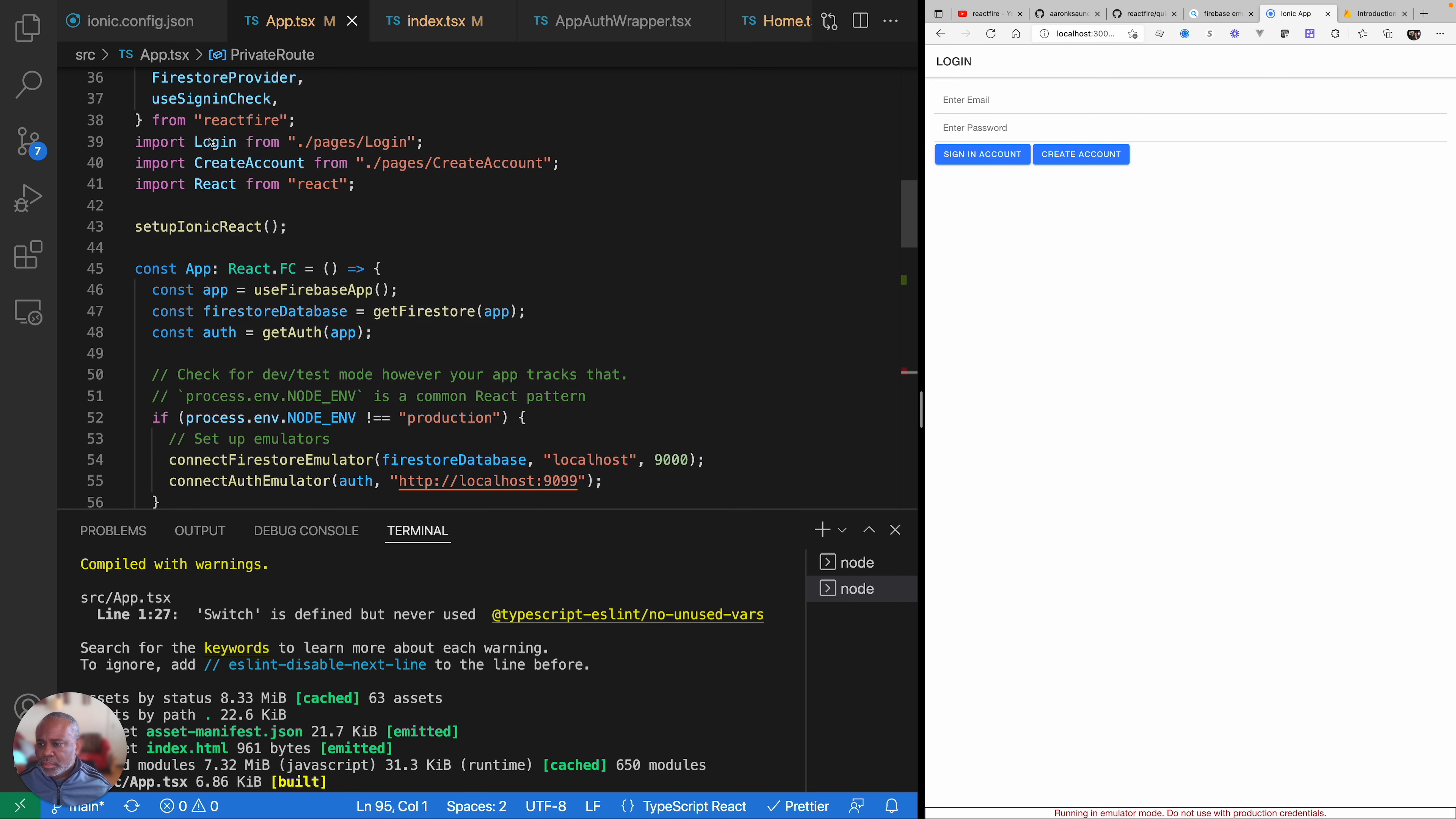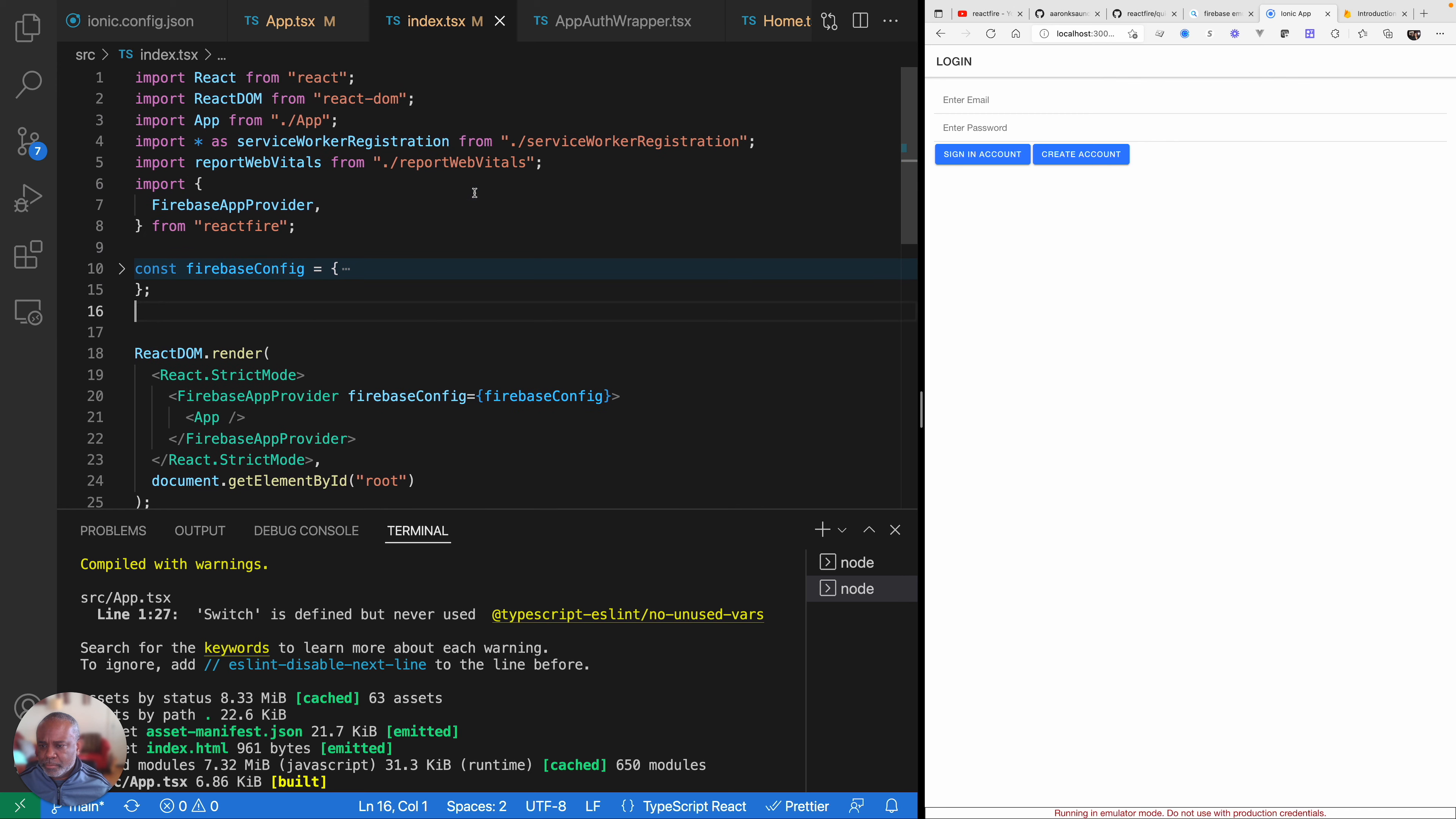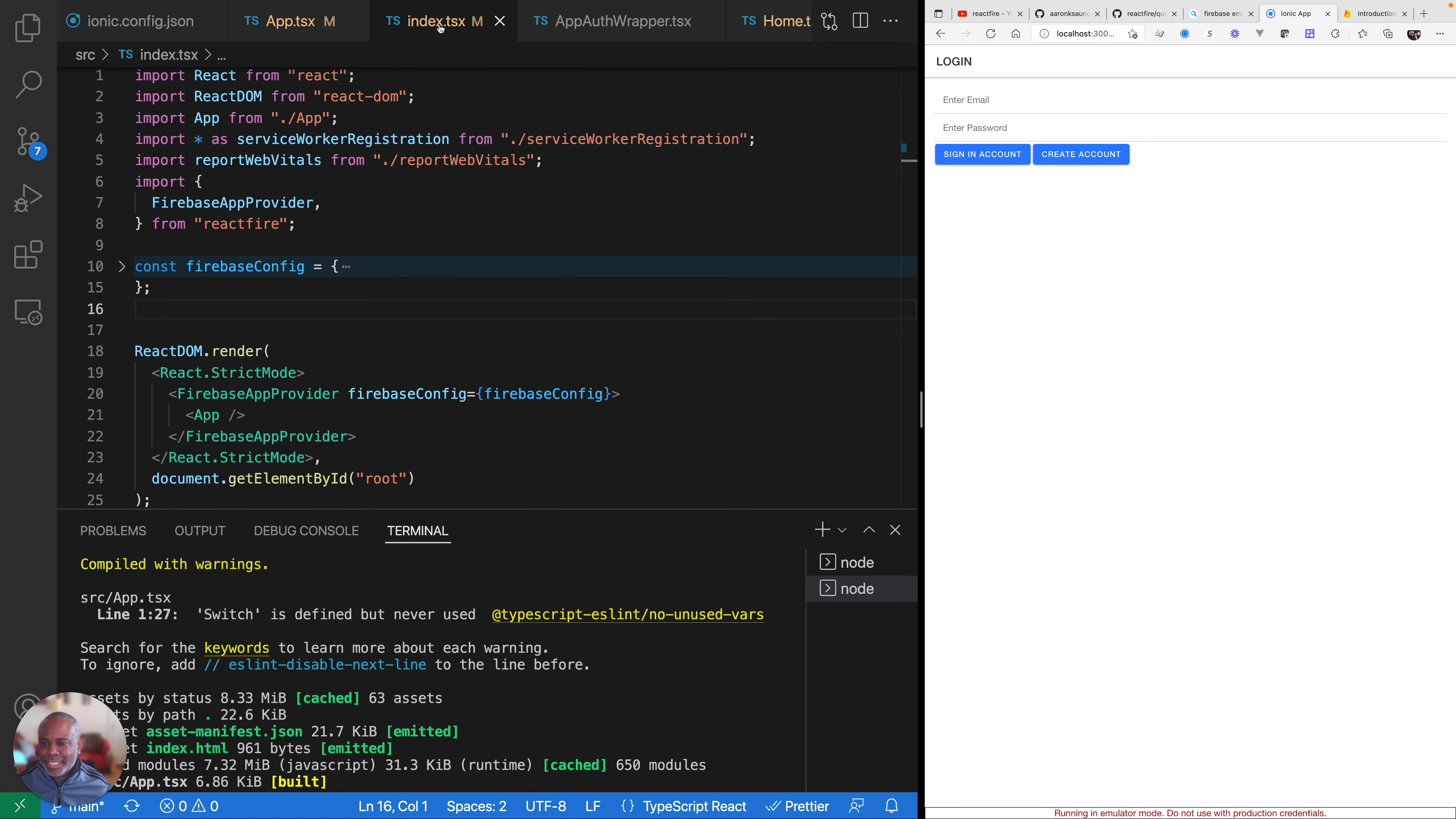So let's start with the setup. Everything starts with the index.tsx. You need your Firebase configuration. We've imported the app provider, we pass in a configuration, and we're wrapping the whole top level app with this Firebase app provider. So that's inside of our index.tsx.